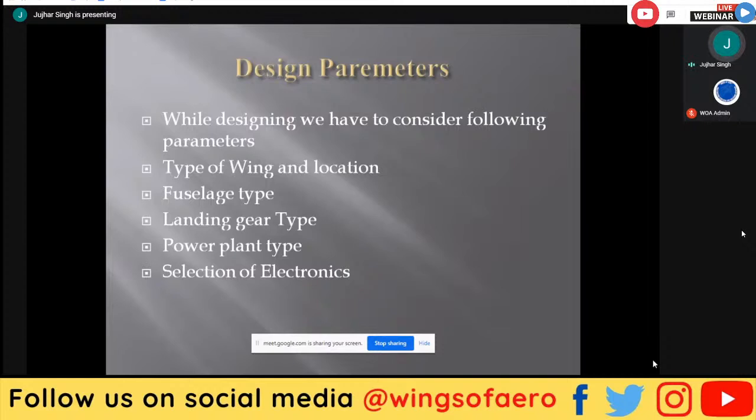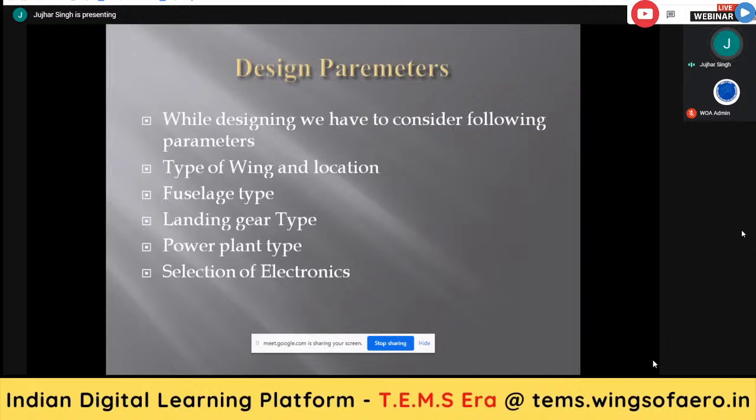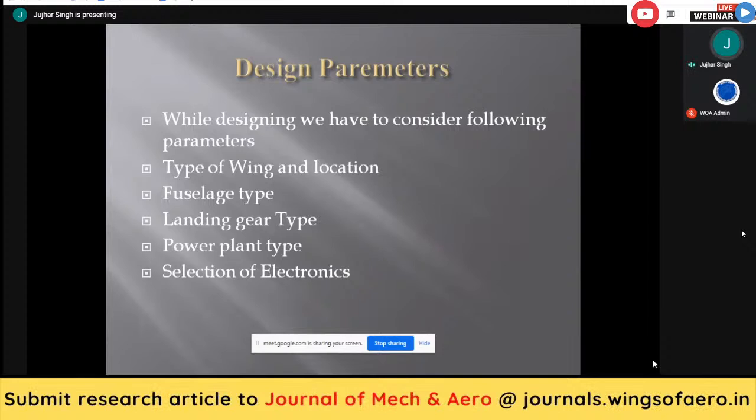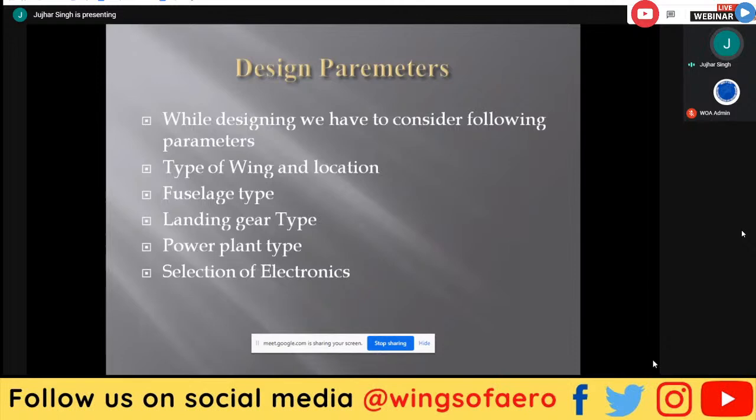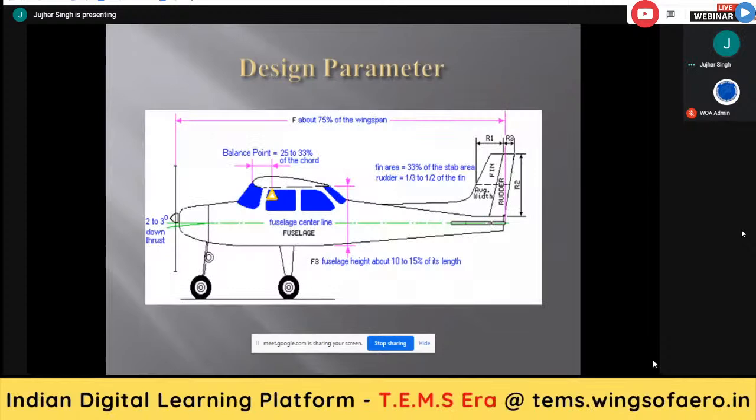Now comes one of the most important factors: design parameters. We have to consider the following parameters for all types of aircraft: number one is type of wing and location, number two is fuselage type, number three is landing gear type, number four is power plant, and last is selection of electronic components installed in the aircraft.